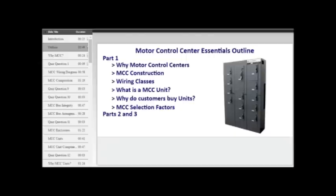Parts two and three will focus on the major Motor Control Center manufacturers, the model history, and we will also examine the individual characteristics as well as the unit sizing.